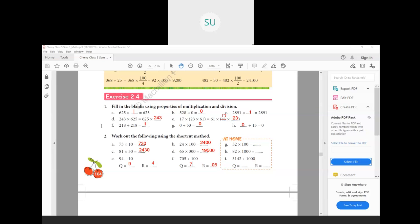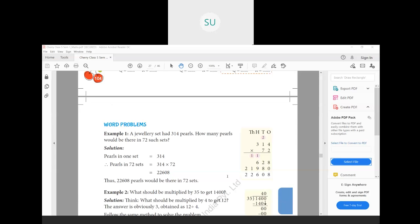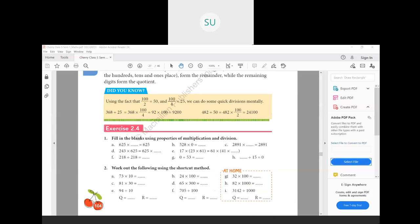This was exercise 2.5 on properties and shortcut methods for multiplication and division. The last three problems, g, h, and i, are for homework. This was the lesson on properties of multiplication and division. In the next class we'll be solving word problems. See you all in the next class, thank you.